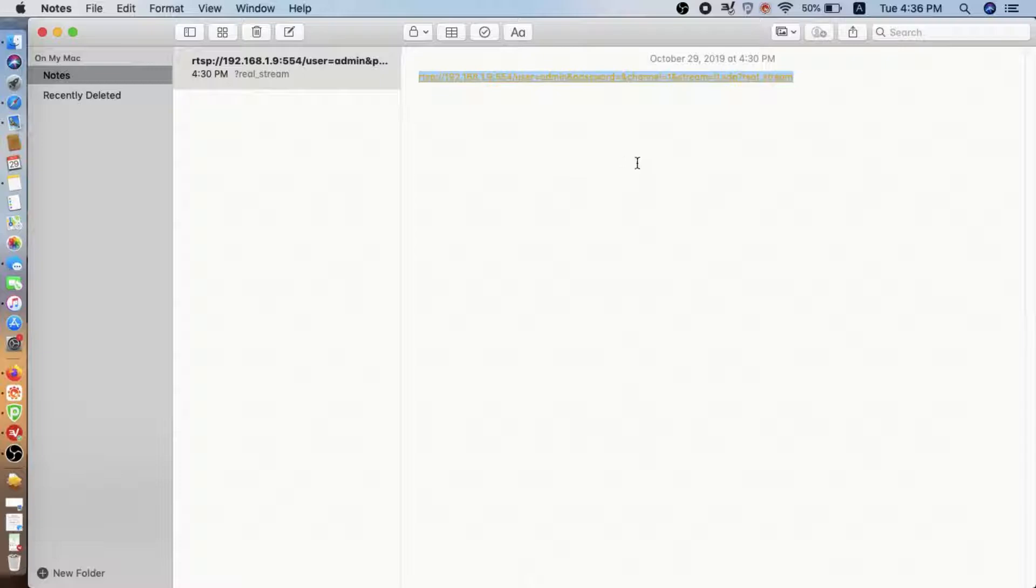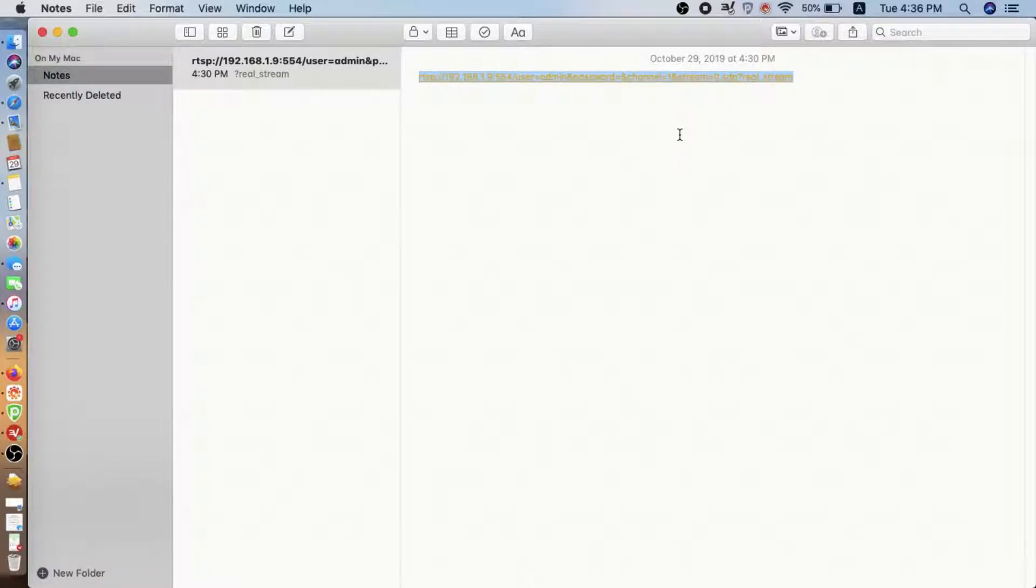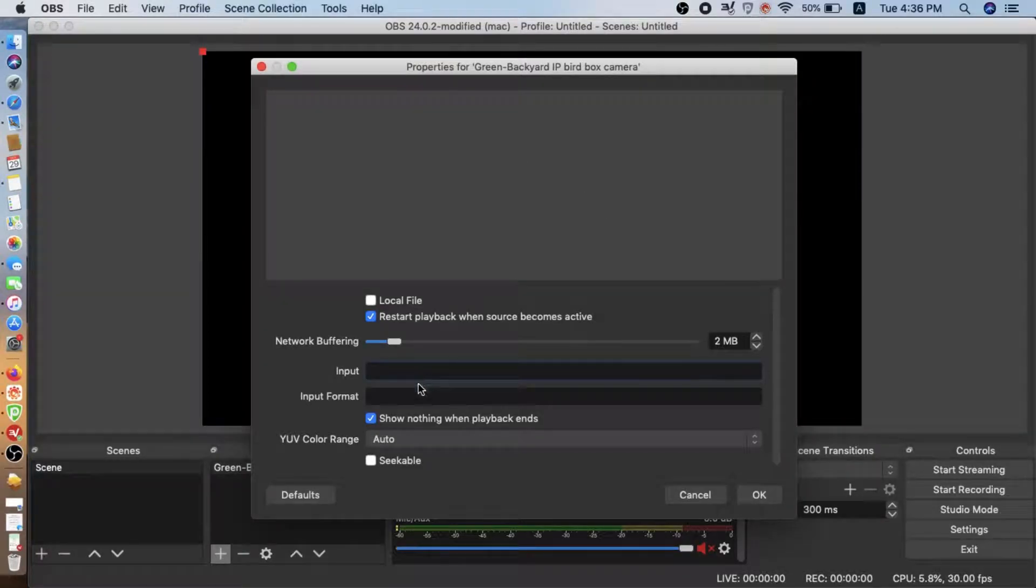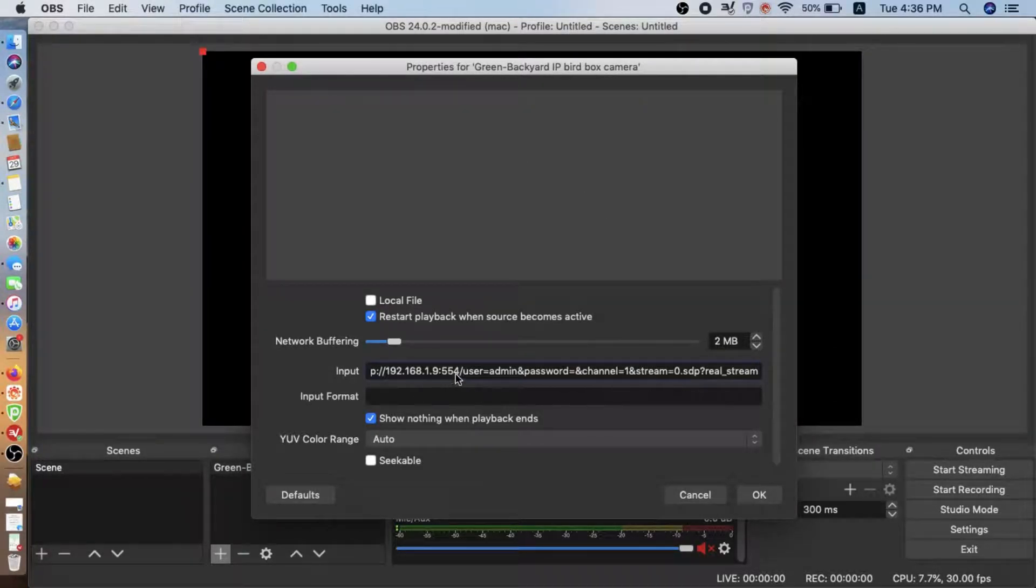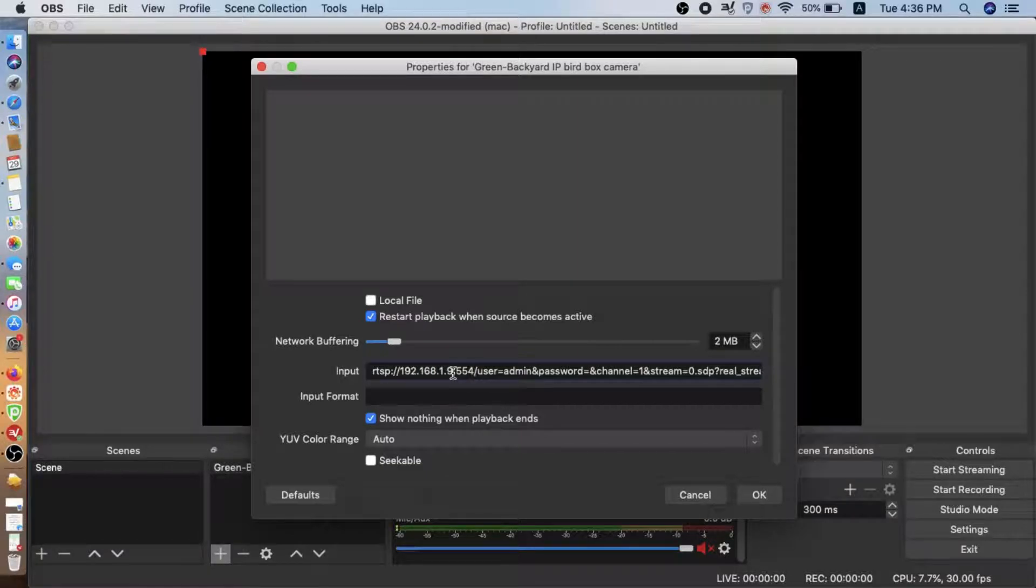Because the camera can distribute two streams. One for the HD high definition. The other is the standard resolution. So here we are going to use the HD solution.